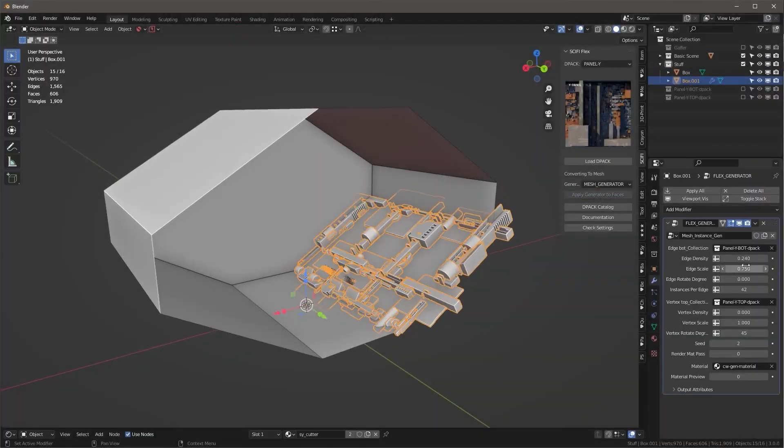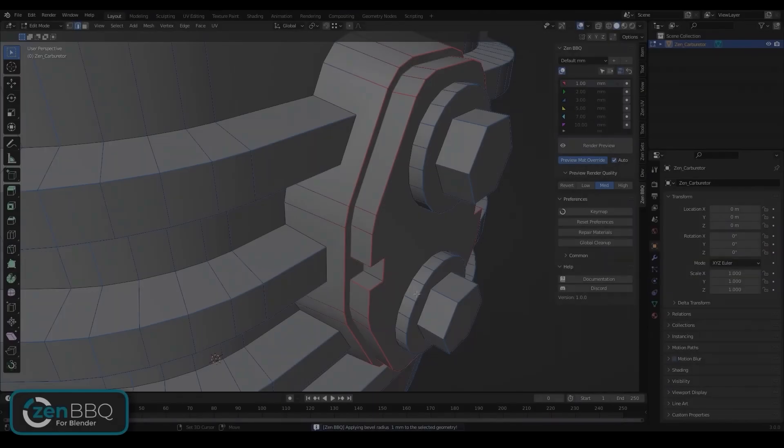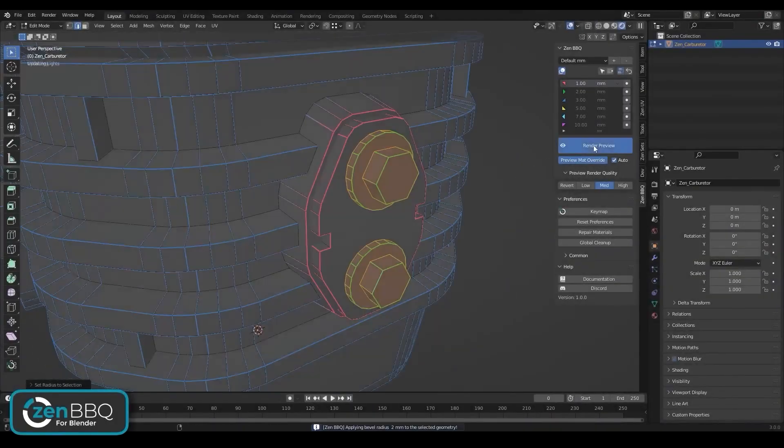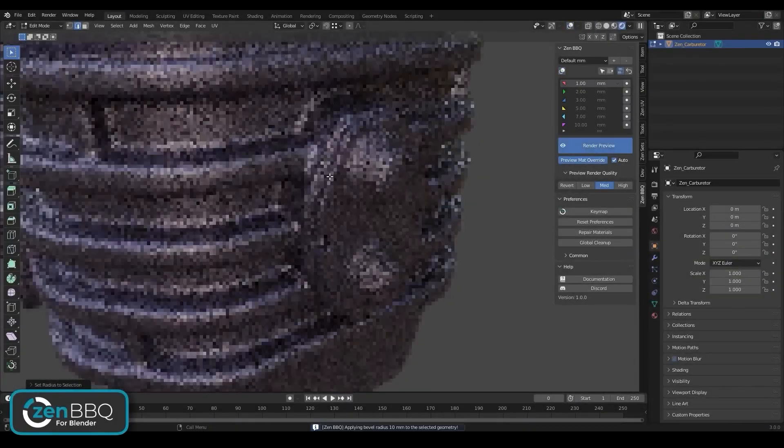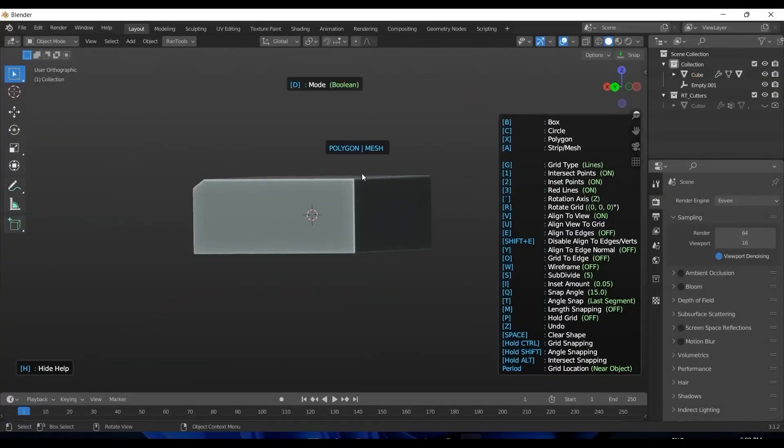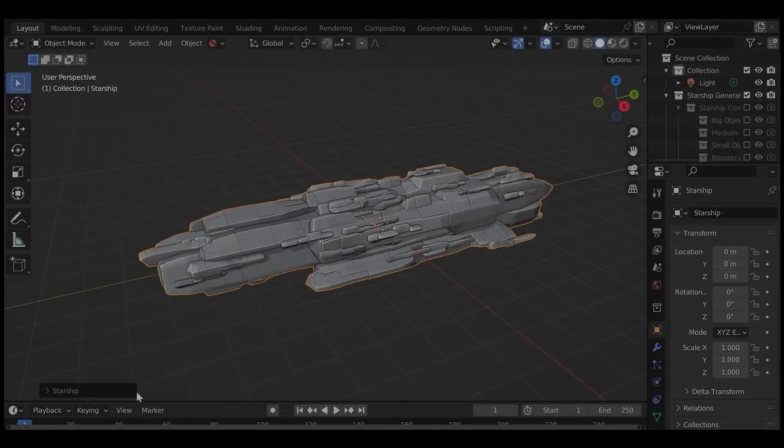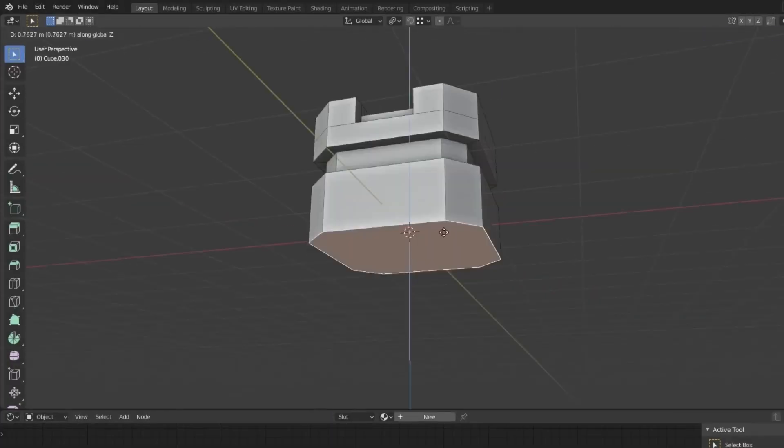And this is the fact that Blender has an impressive set of hard surface modeling add-ons that are used and adored by thousands of people. Me personally, I knew that Blender was a good software for a long time.